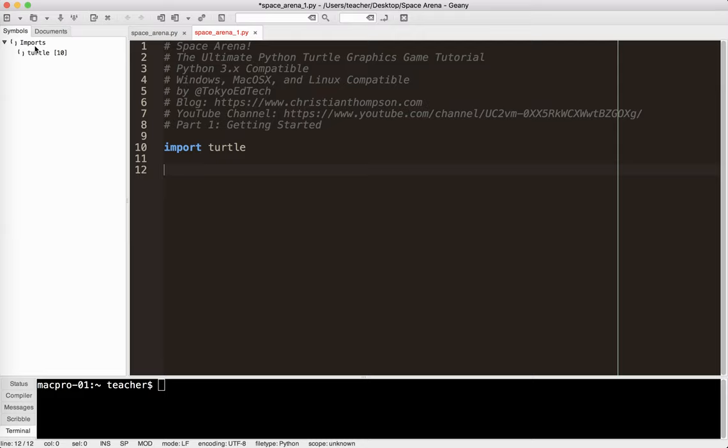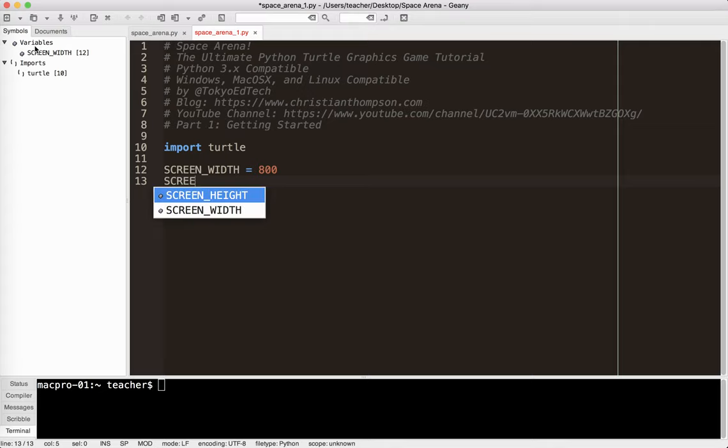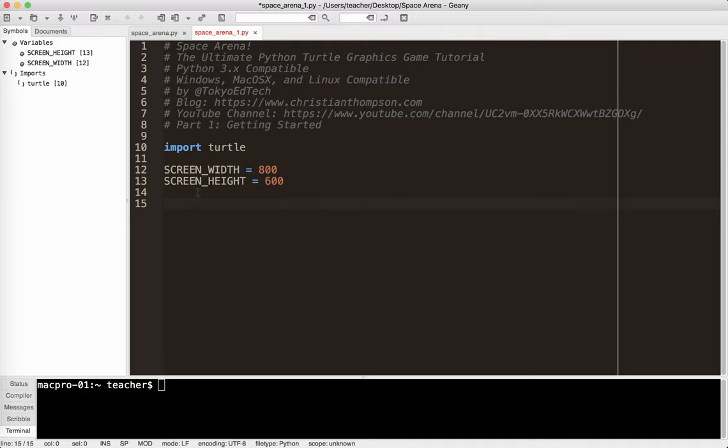So what I'm going to do is I'm going to go ahead and set my screen width, and I'm going to set it to 800. And I'm also going to go ahead and set my screen height to 600. Now, in this particular case, what I'm doing is this is the playable area of the screen.